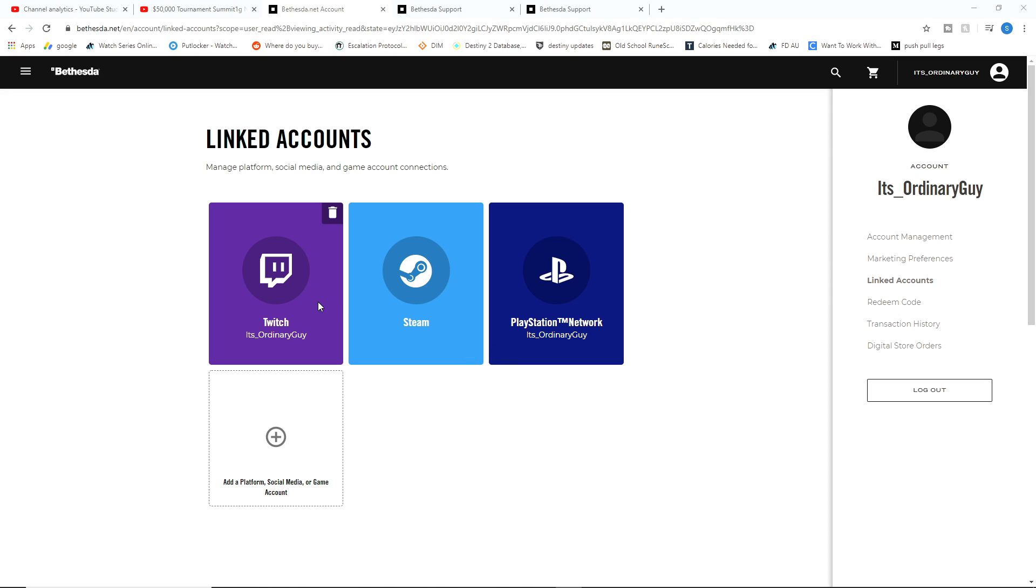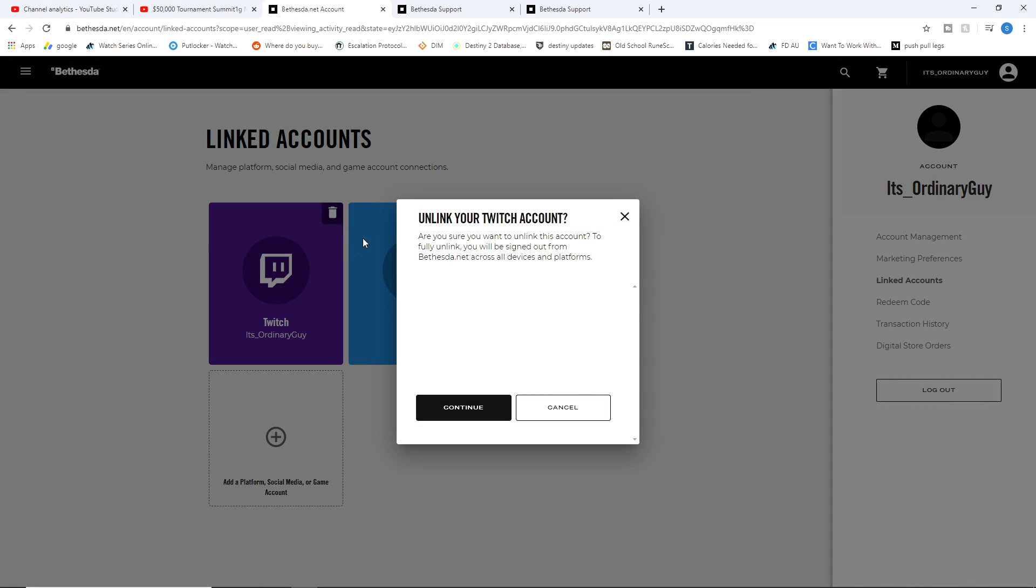But the interesting thing here is you can see on my Twitch account that I linked, I can go on the top right-hand corner, I can click this and it says unlink your Twitch account. And you can just simply click continue and unlink your account.